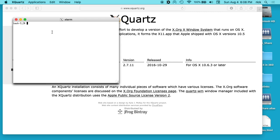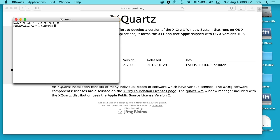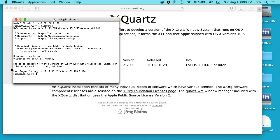So I'll type SSH space dash Y, and what that does is pass the display through to the Mac. Then I'll type my name at the IP address of my server, hit enter, and type my password in. Now we're logged into the remote machine, and this machine is an Intel NUC with Ubuntu desktop on it.